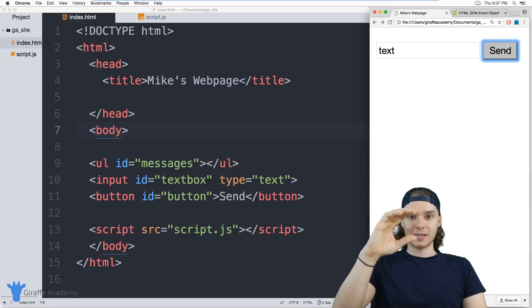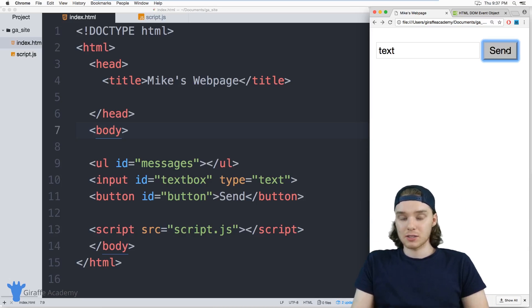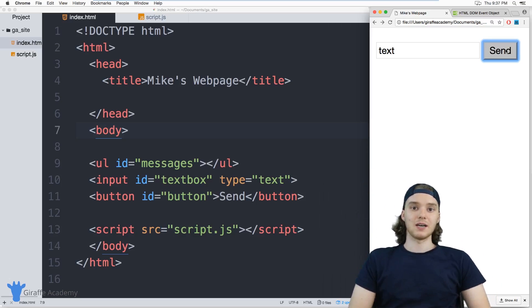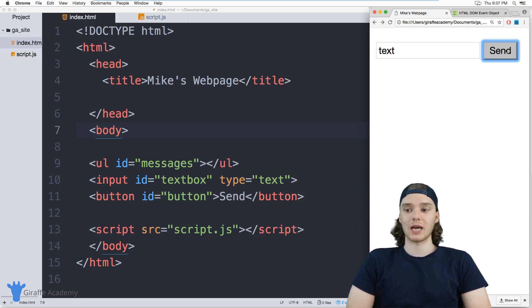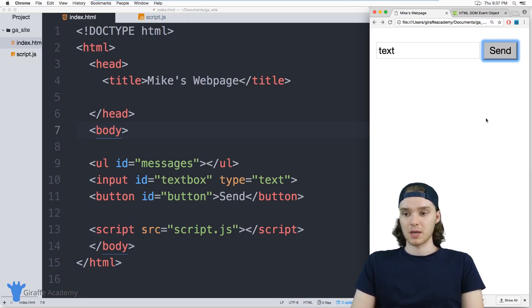I can keep posting text like little text messages and they'll just keep appearing on the screen. It's going to be kind of cool and it'll give you an idea of how you can do something like this in JavaScript.